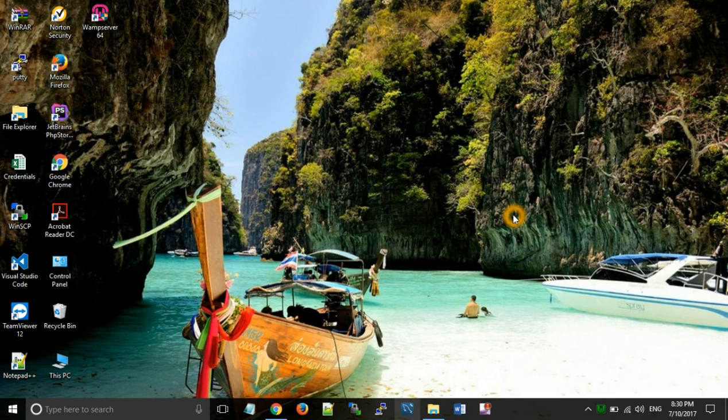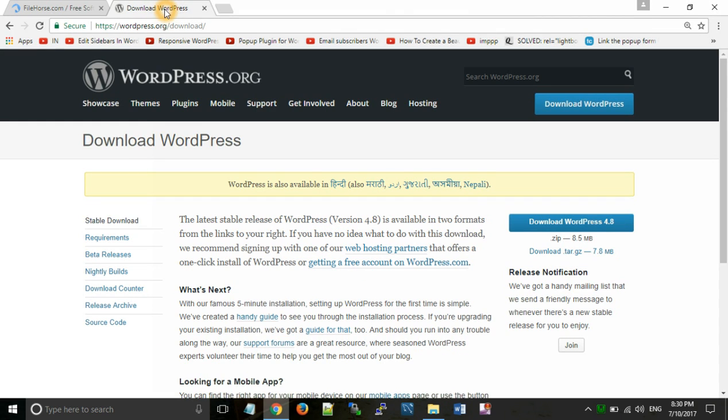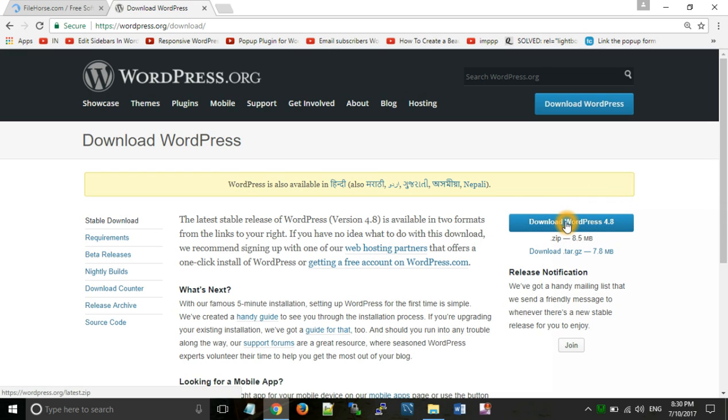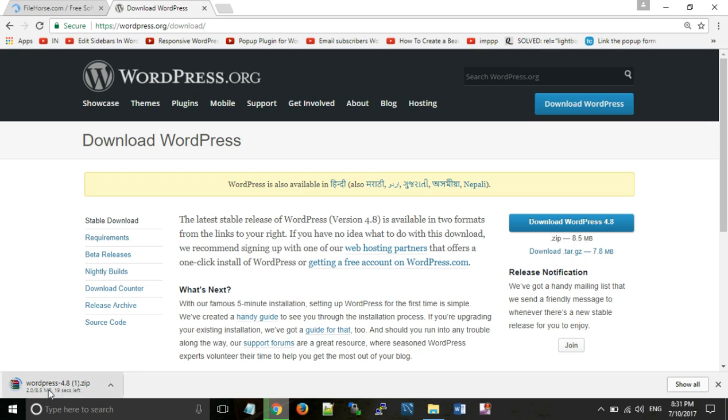Now after that we will need to download WordPress. We will download WordPress from the WordPress official website. Here you can see that WordPress is downloading on our PC.